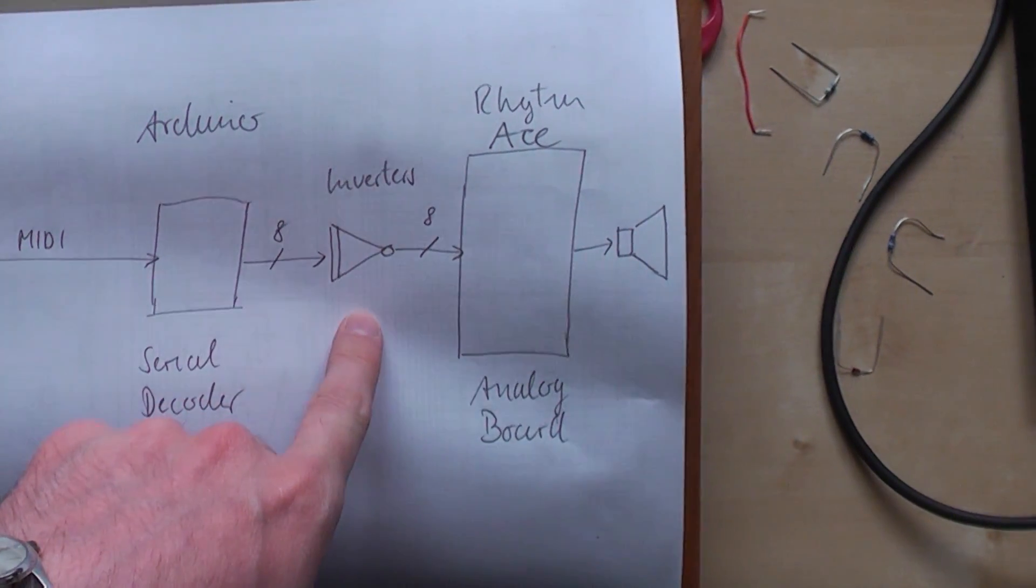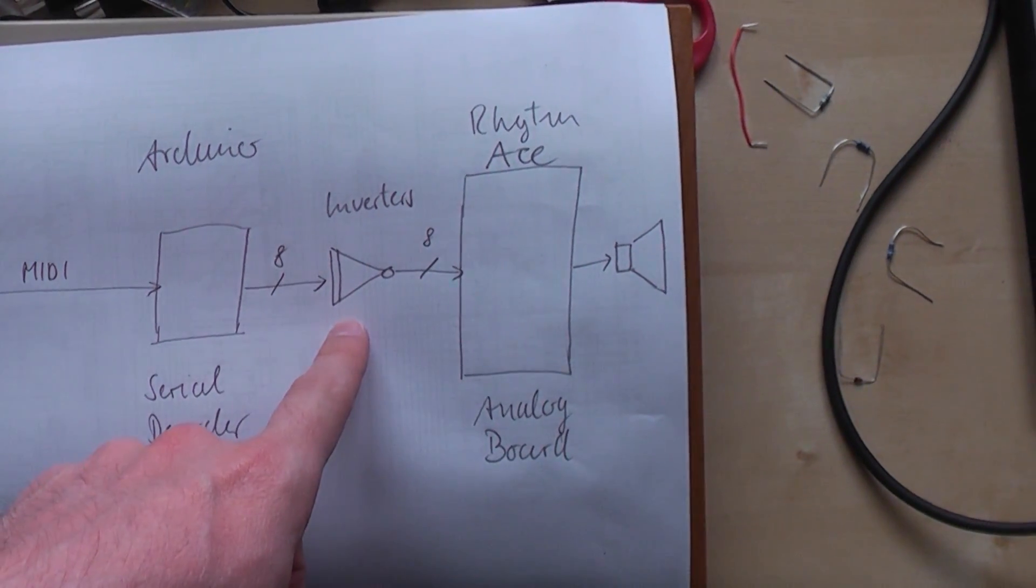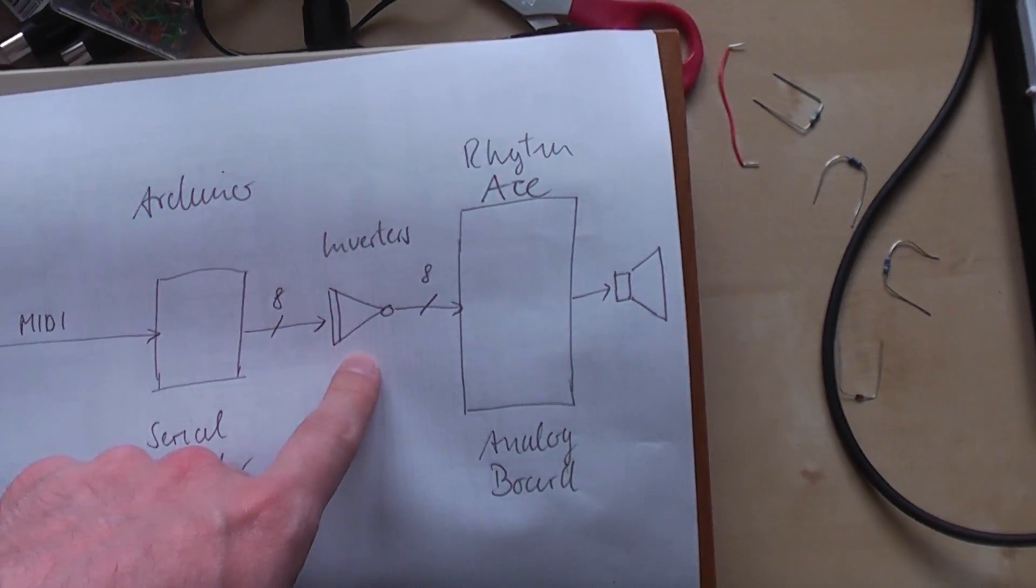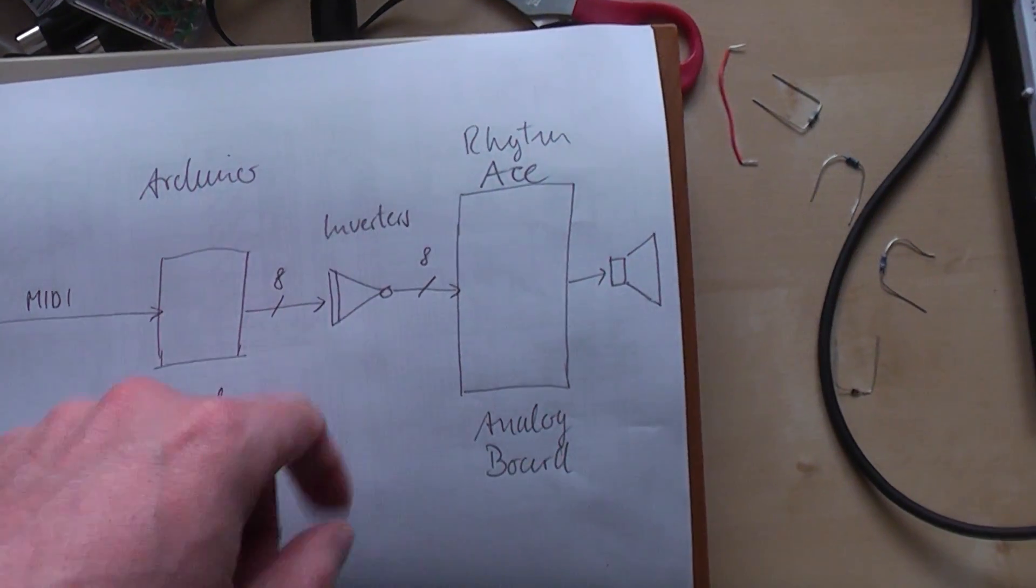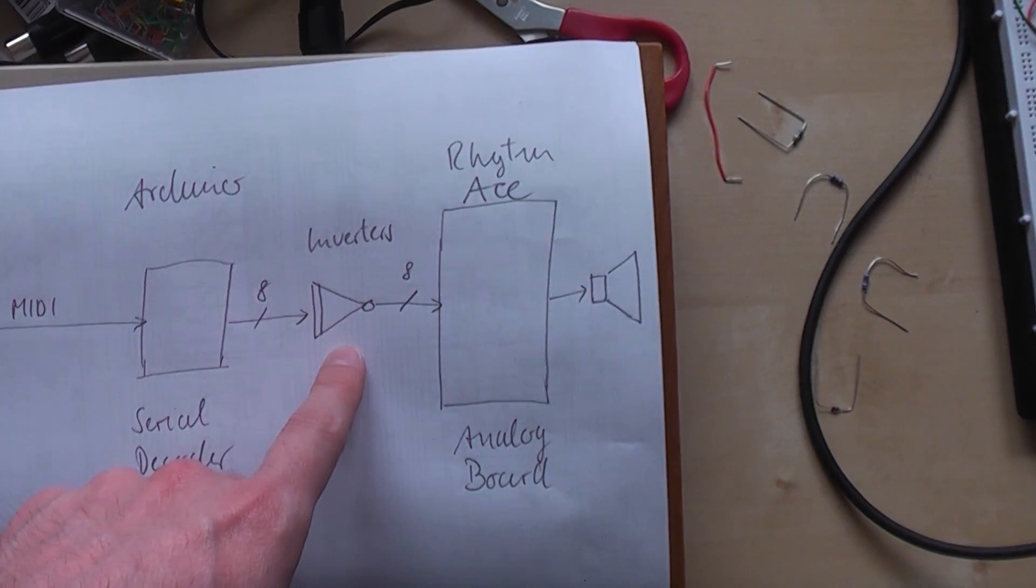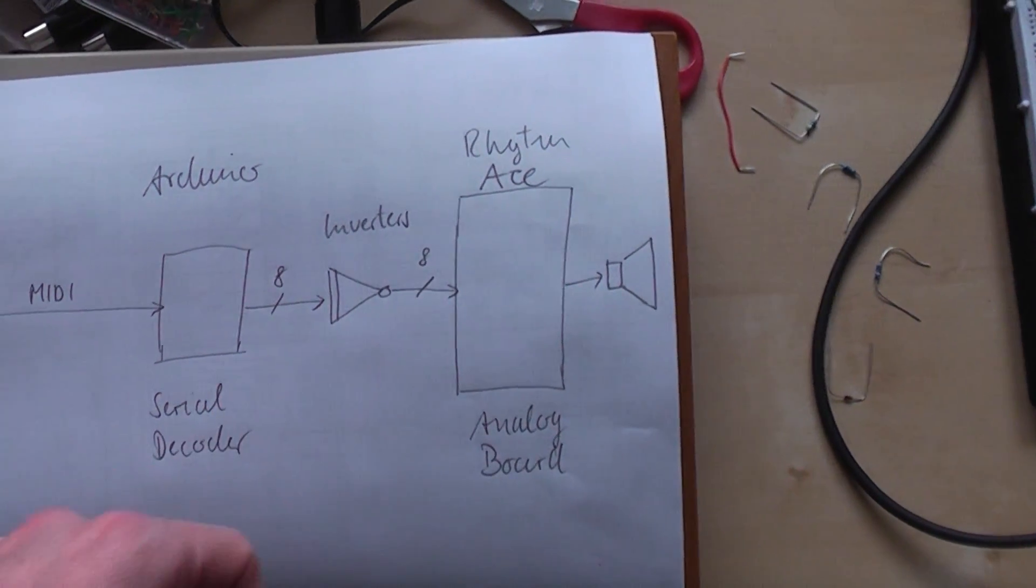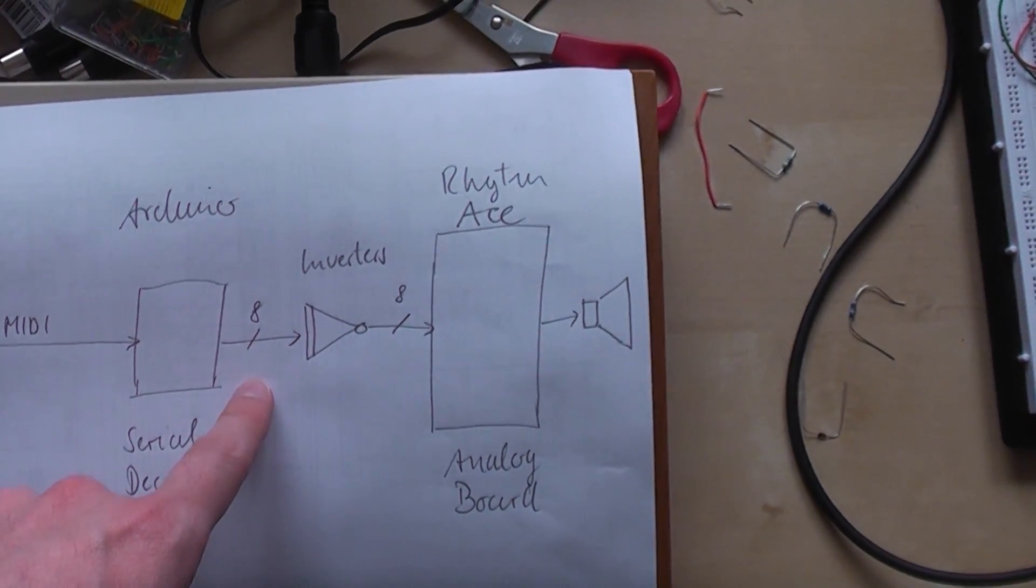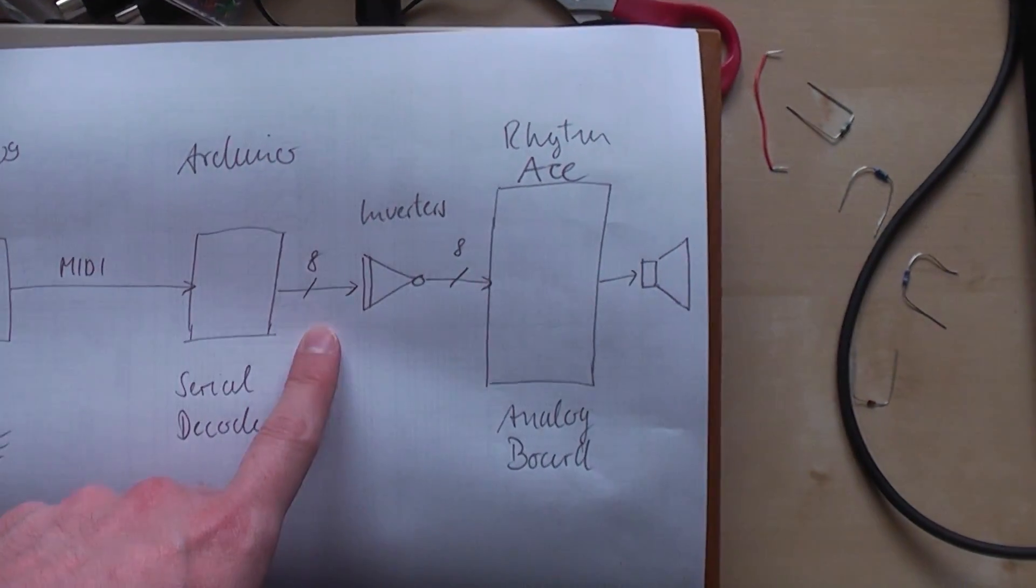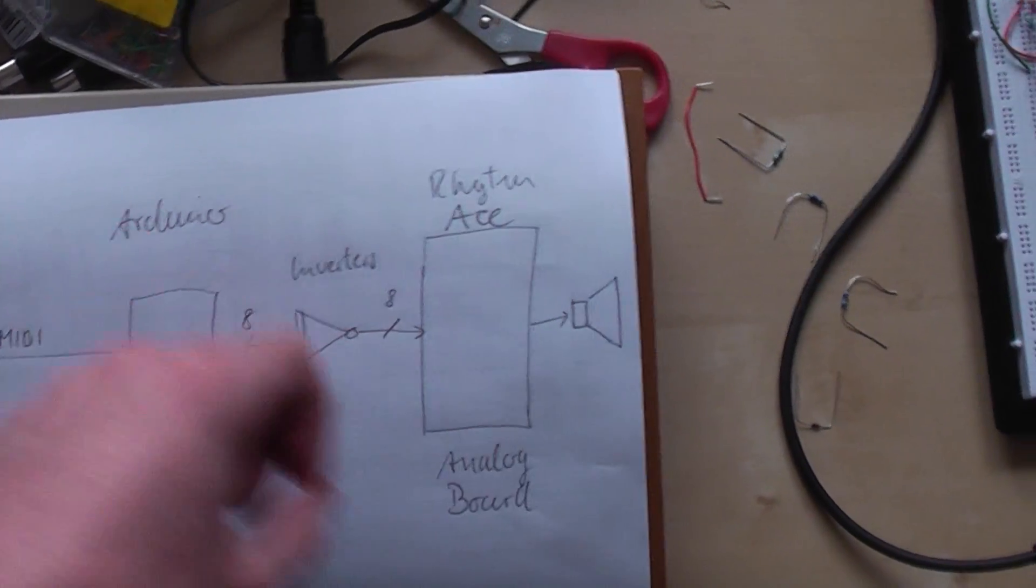We use the inverters, which are just transistor inverters with general purpose transistors, and they are used to drive a higher current for the Rhythmaze. The low current of the Arduino is transformed to a high current for the Rhythmaze.